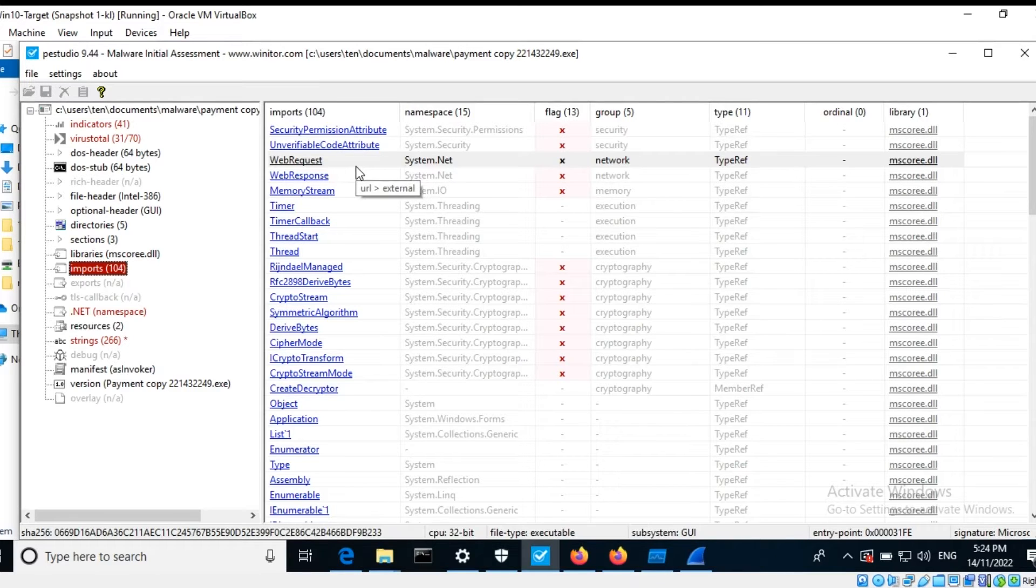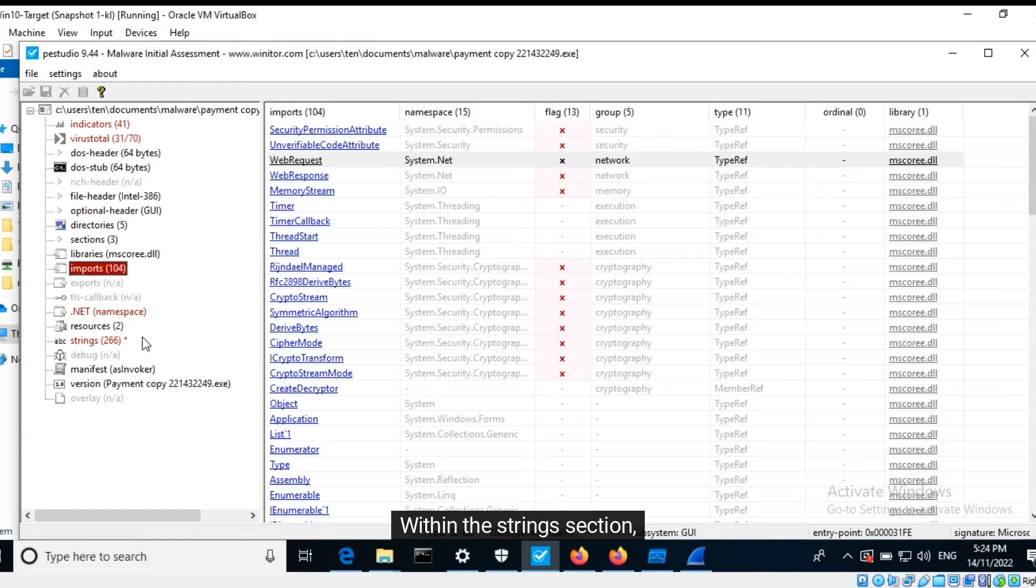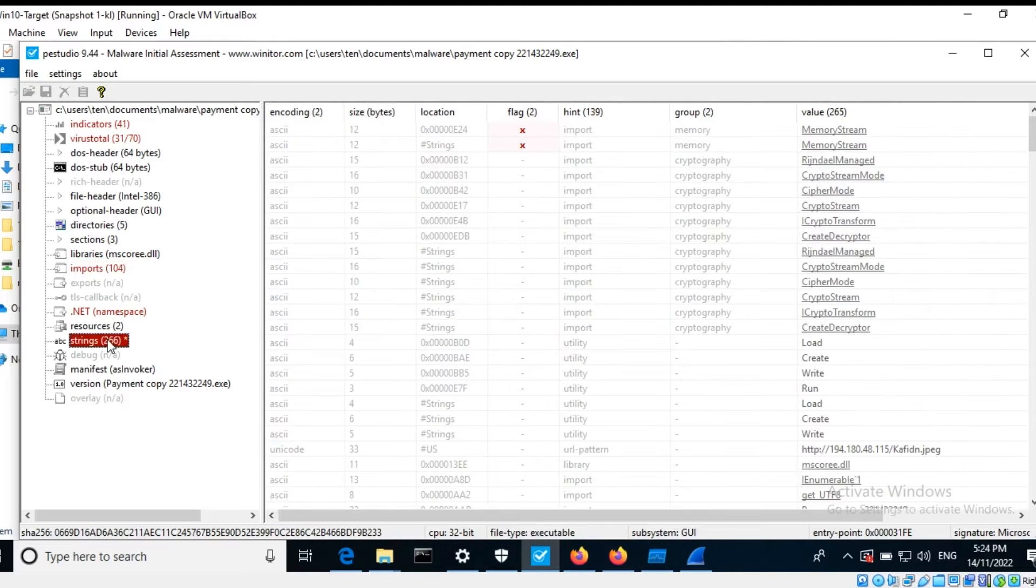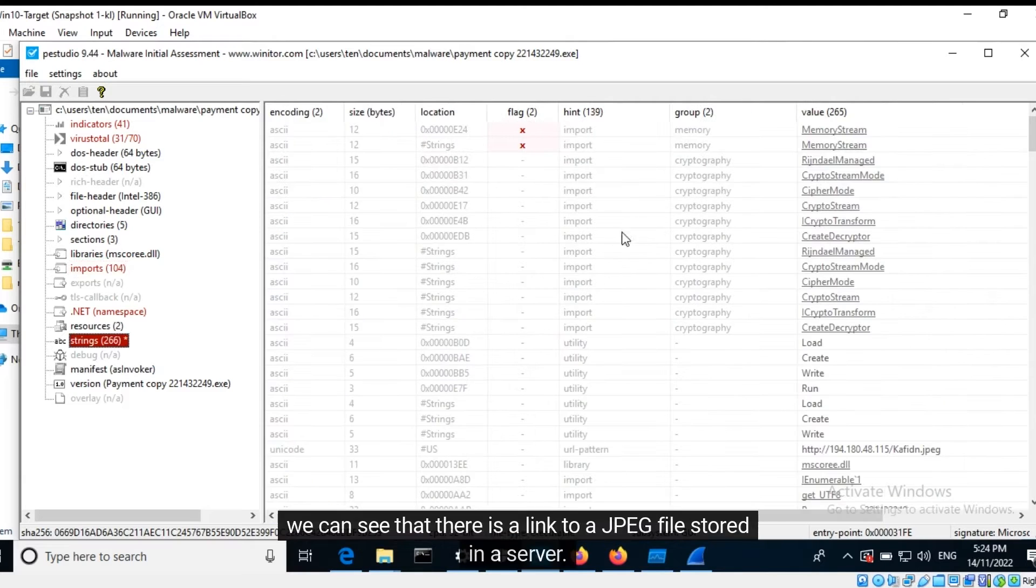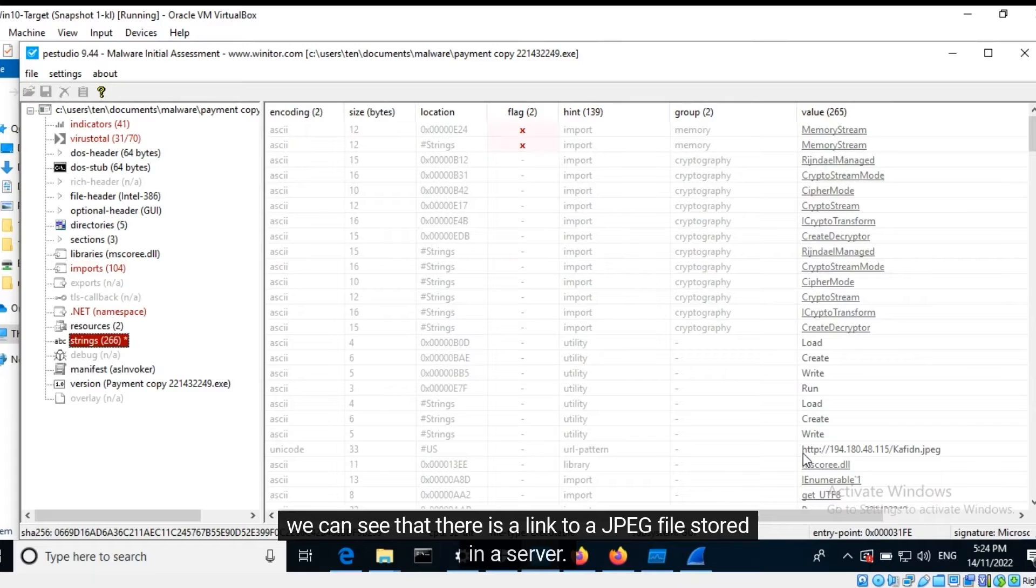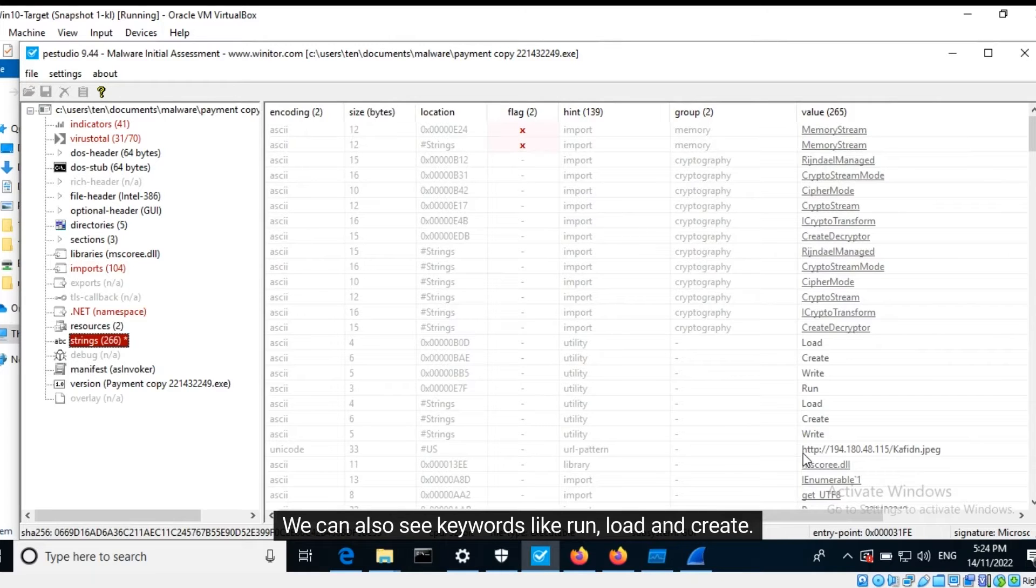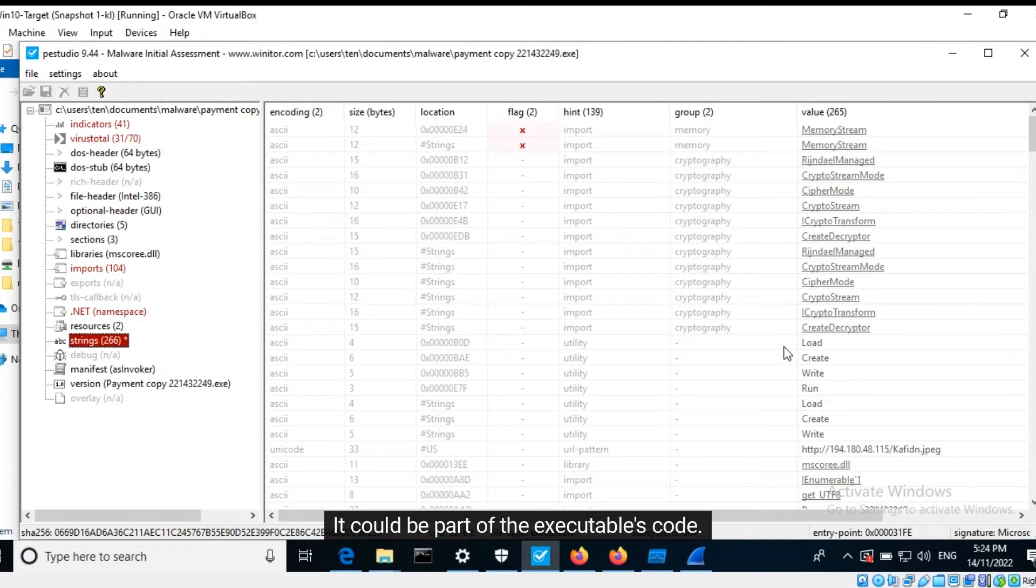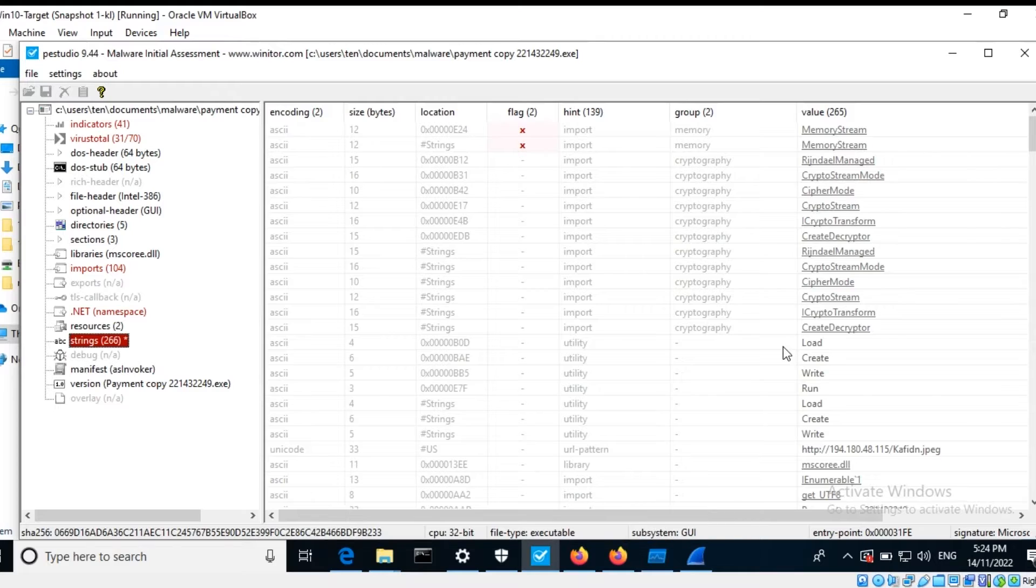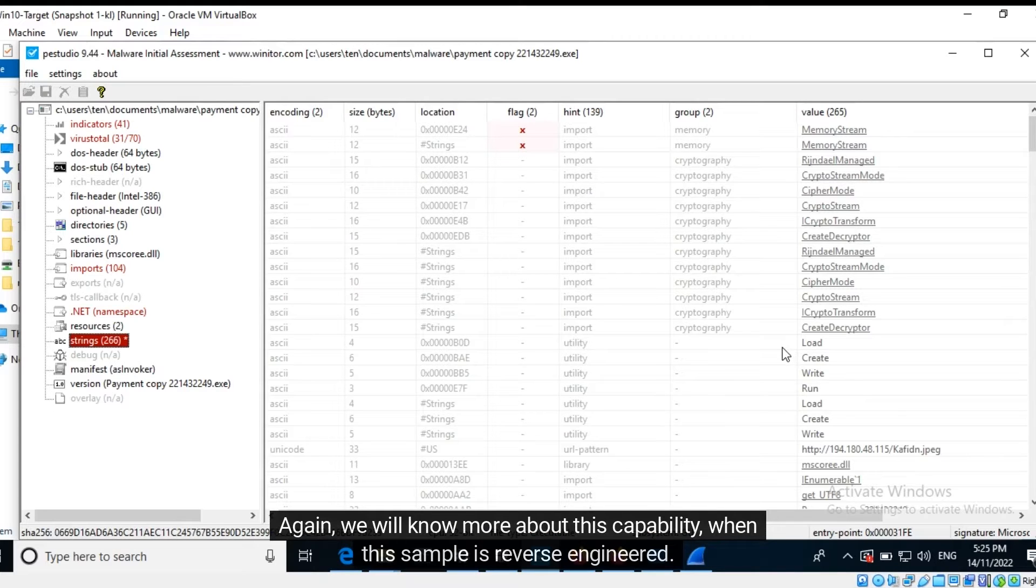Within the string section, we can see that there is a link to a JPEG file stored in a server. We can also see keywords like run, load, and create. It could be part of the executable's code. Again, we will know more about this capability when this sample is reverse engineered.